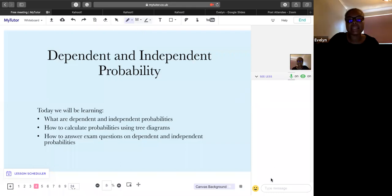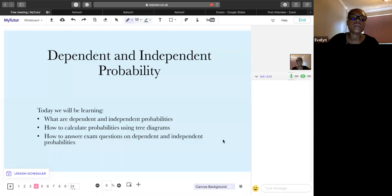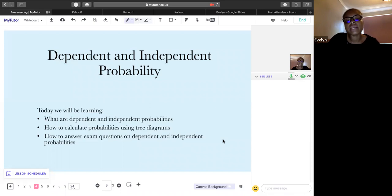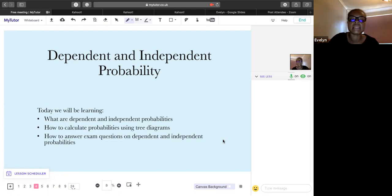Let's get back to the session. Today we'll be looking at: what are dependent and independent probabilities, how to calculate probabilities using tree diagrams, and how to answer exam questions on dependent and independent probabilities.